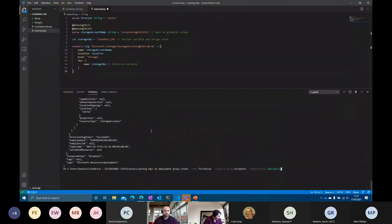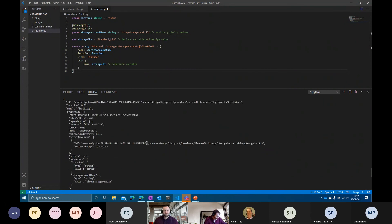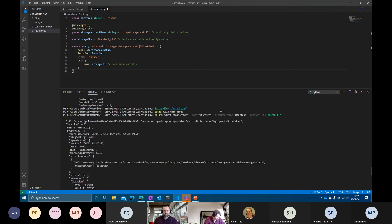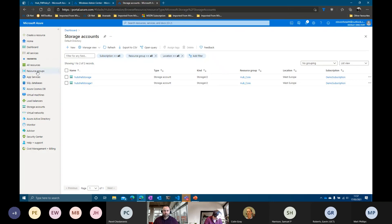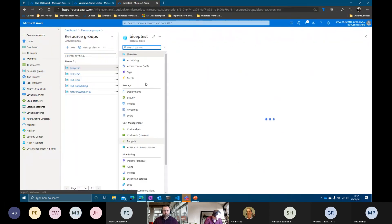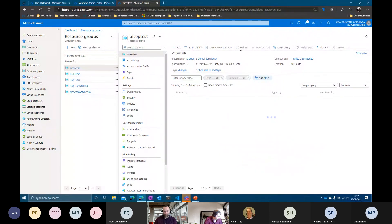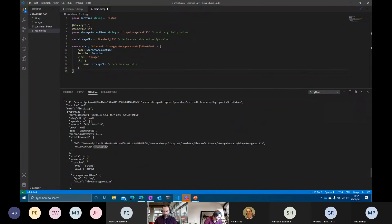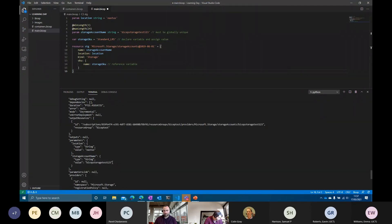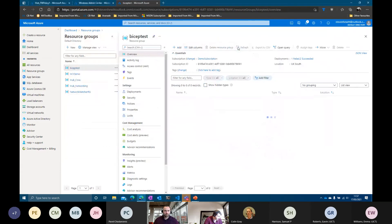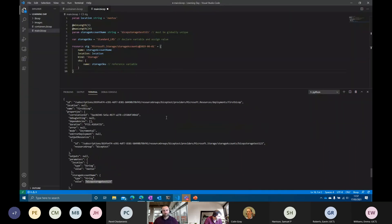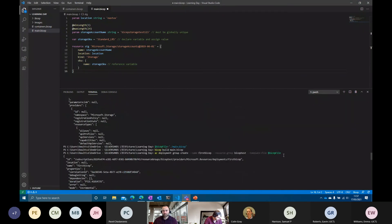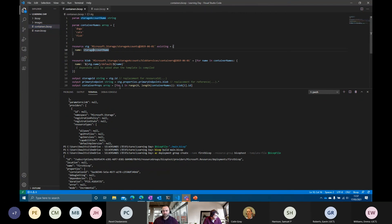I've created a storage account — you can see in the portal it's showing up. The JSON response confirms it's worked. So that's Bicep — and I've also got another file here which just creates some containers as well. It's taking a moment to appear in the portal but it definitely works — it's created the resource in the resource group 'bicep-test'.